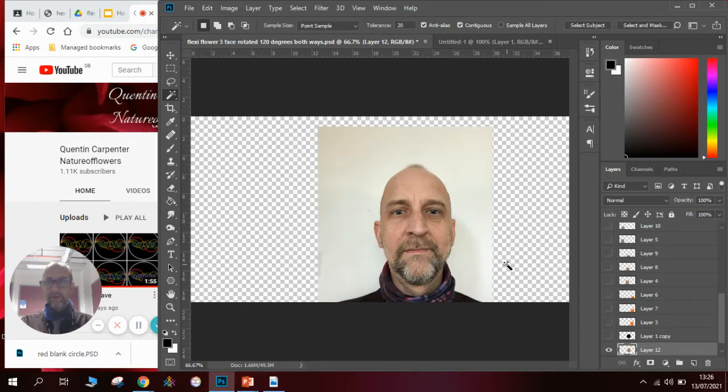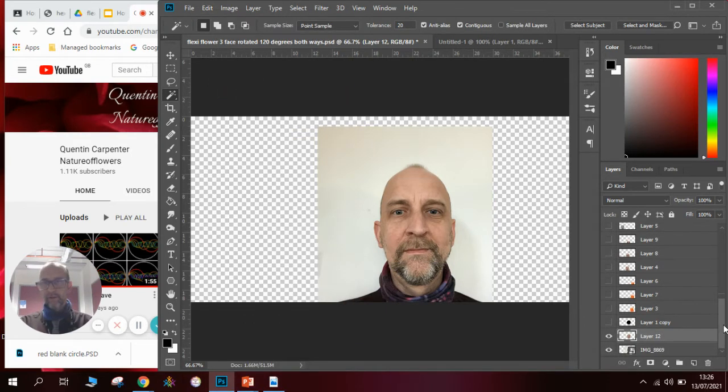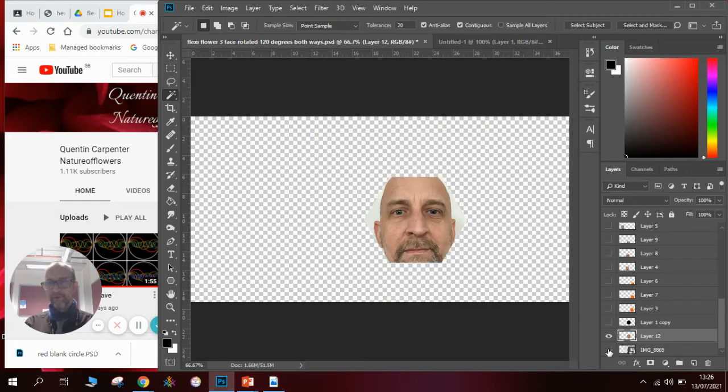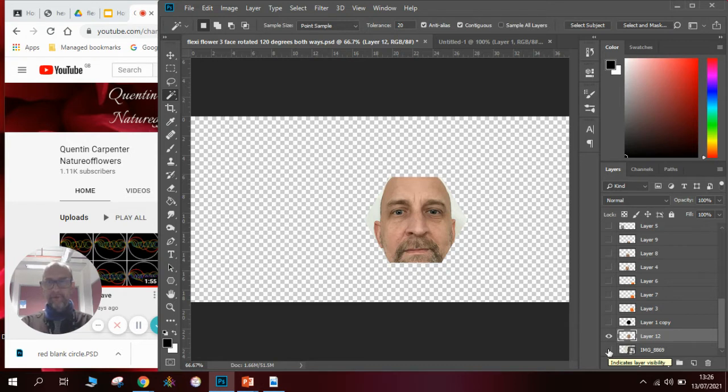and you will notice straight away that you don't see anything different but once I hide the original photograph you can see that I've now cut out the face. That's very straightforward.